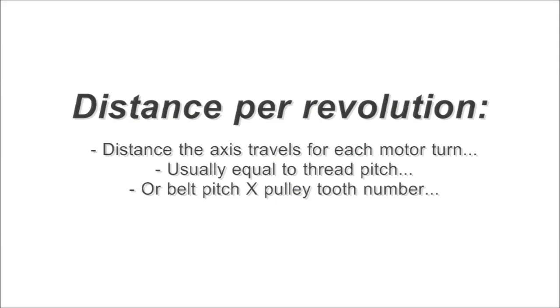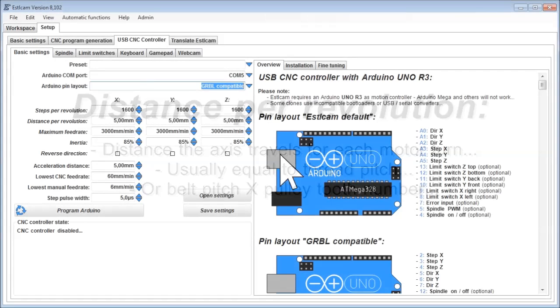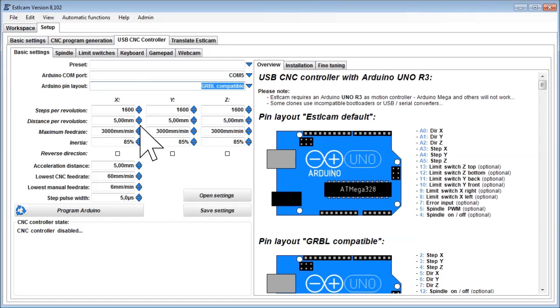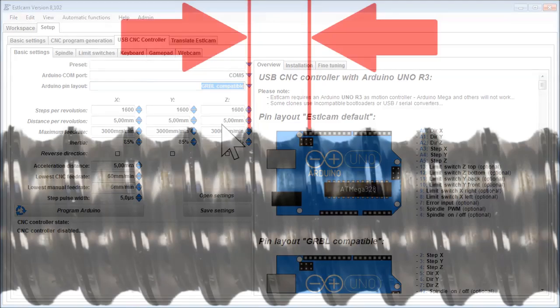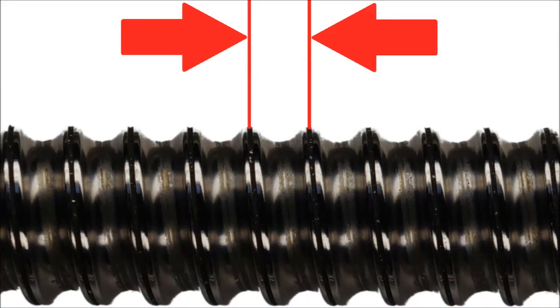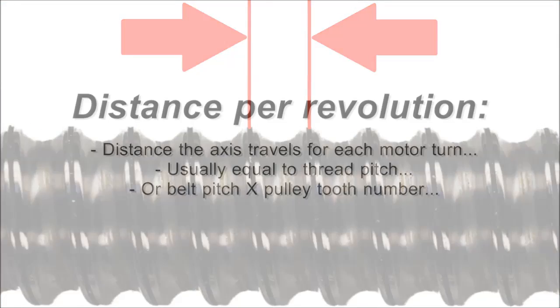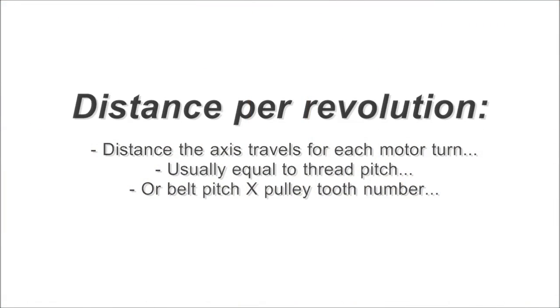Distance per revolution. This is the distance the axis travels for each stepper motor turn. In most cases the value is equal to thread pitch. And for belt driven machines, it is belt pitch multiplied by the pulley's tooth number.